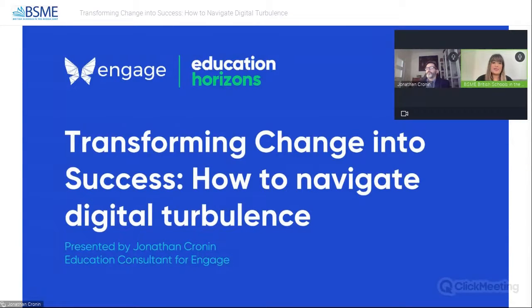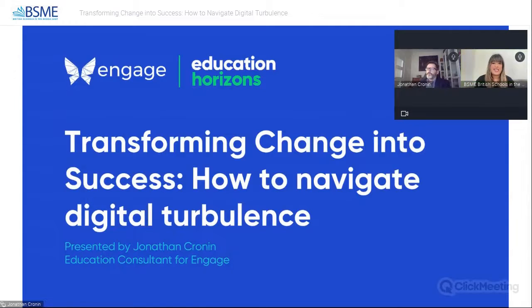Before we start, please may I direct your attention to the chat pod — the white box in the lower right-hand corner of your screen. Your microphones are muted, but if you have any thoughts, questions, or comments throughout the session, please write them here and they will be answered at the end. To test that you can hear me and that the chat function is working, can I please ask somebody to make a comment, say good morning, and let me know where you're listening in from. Once I get a comment, I'll know everything is working and we'll make a start.